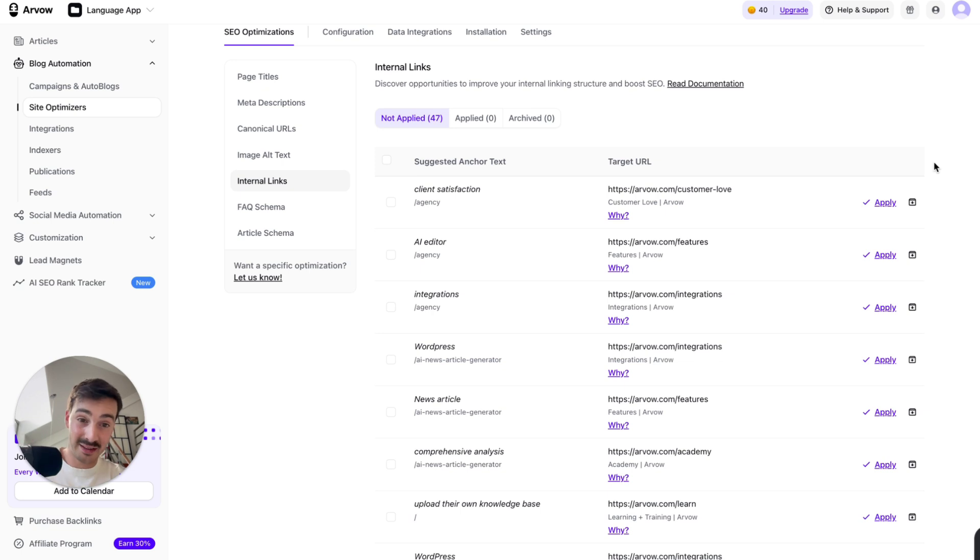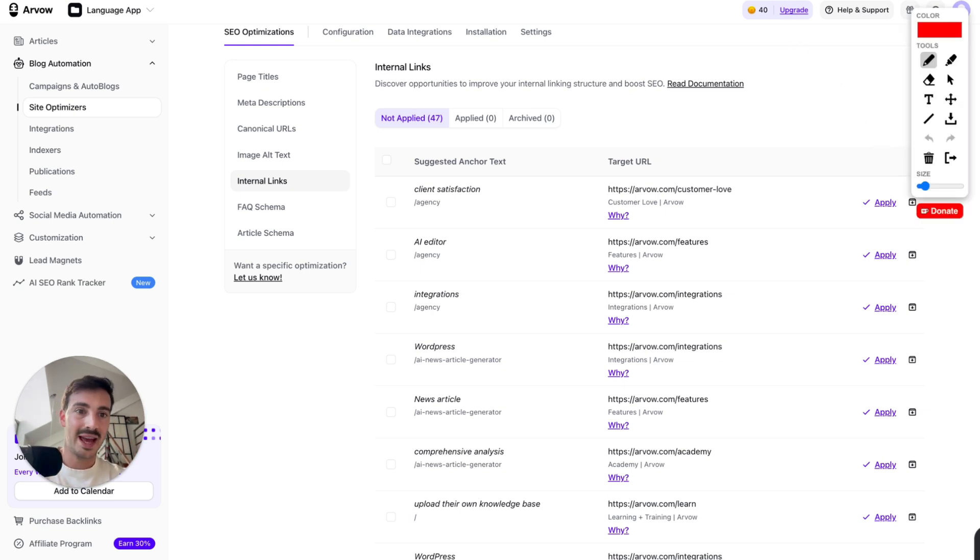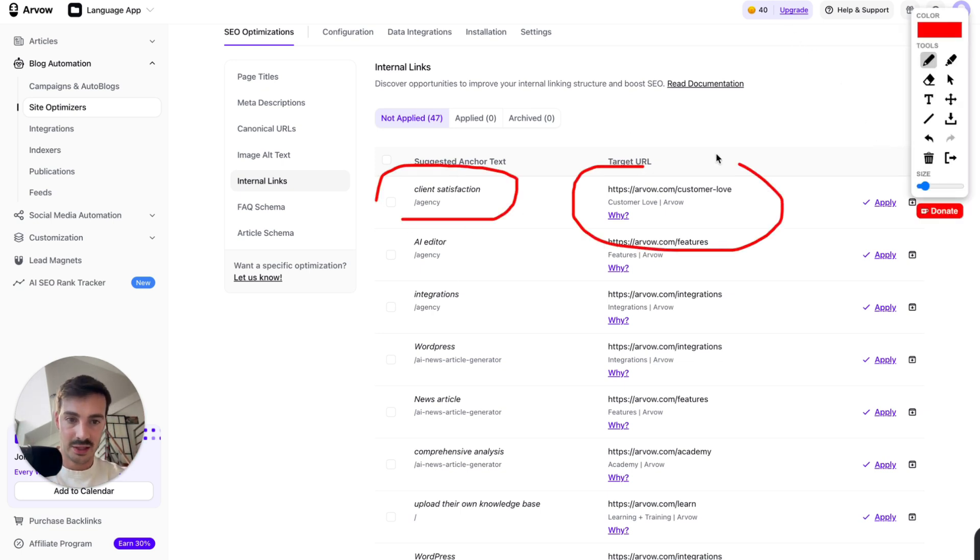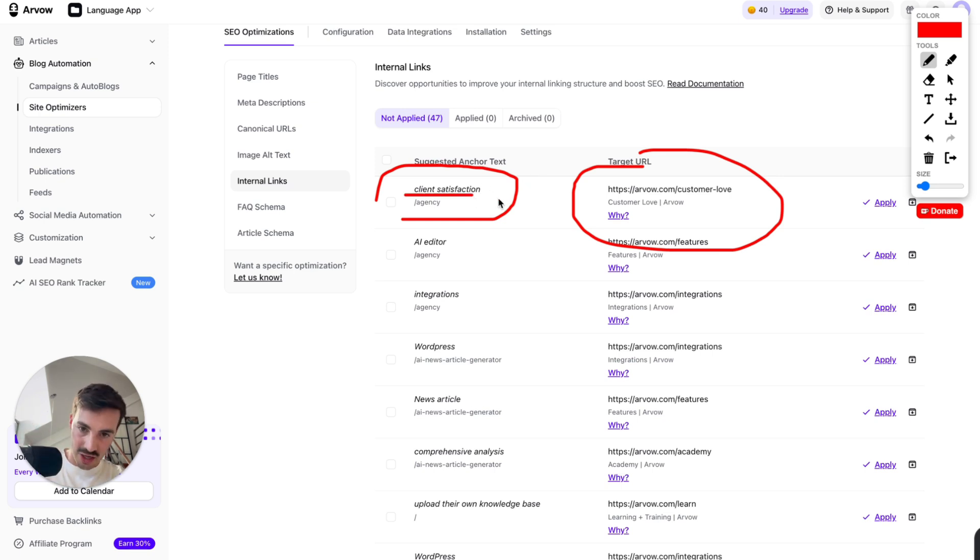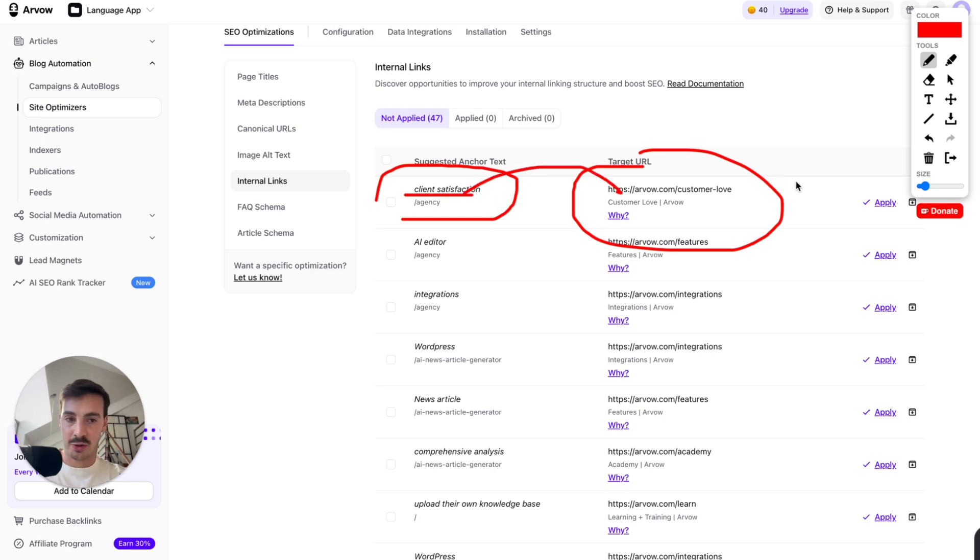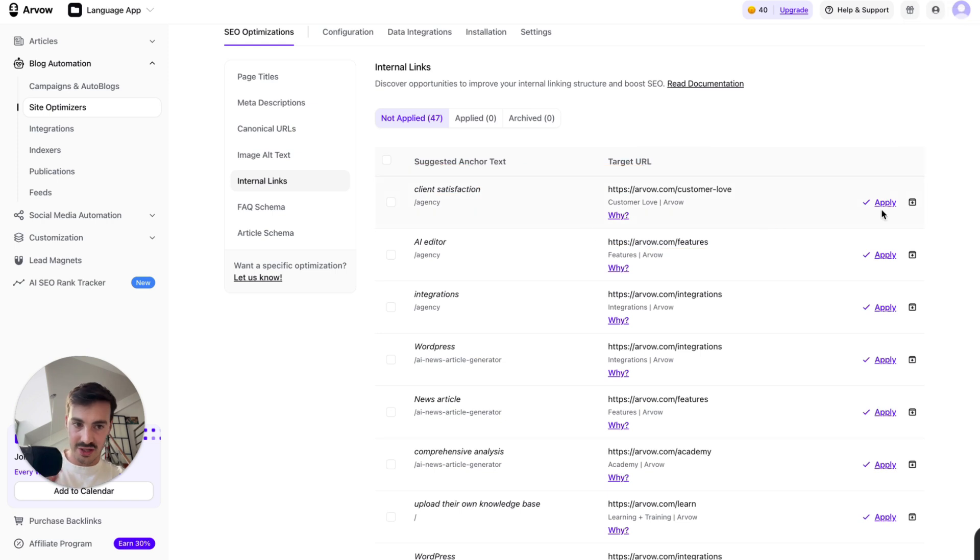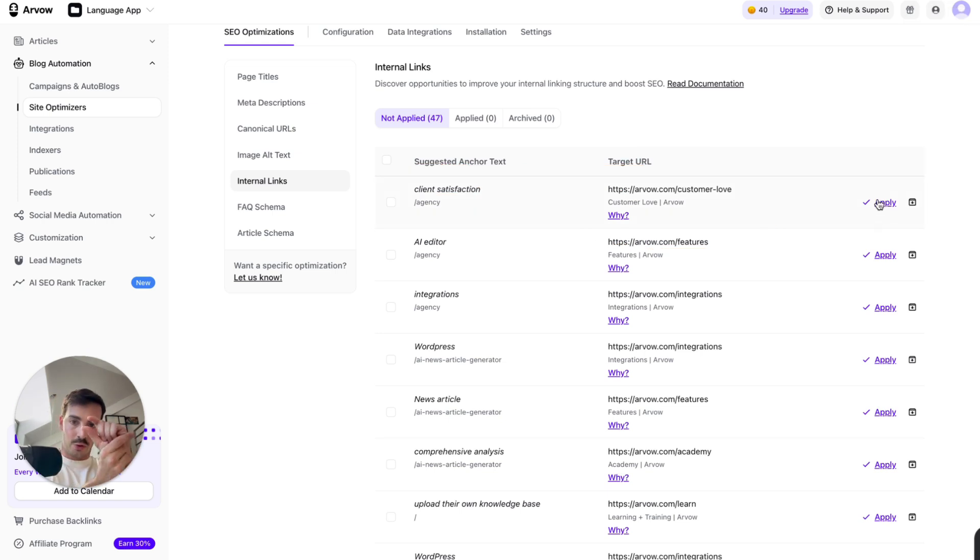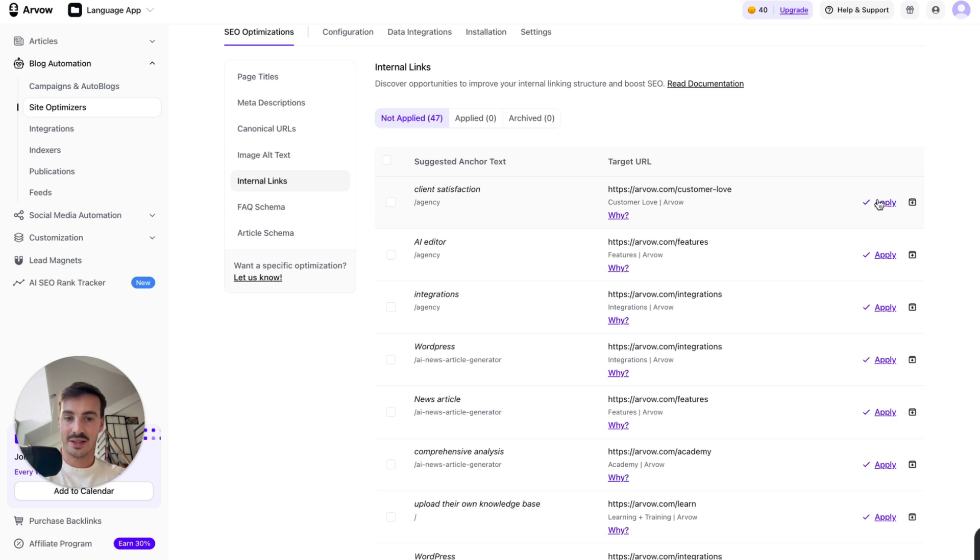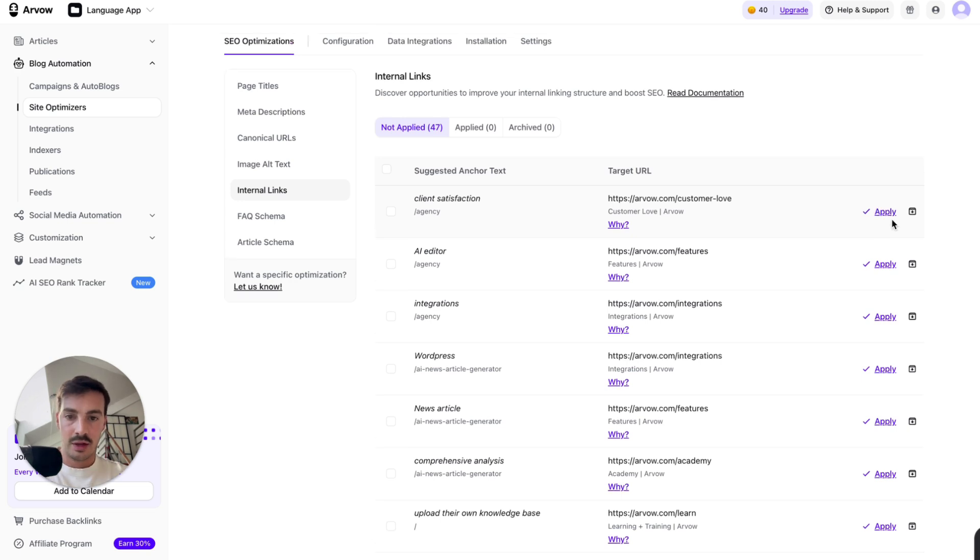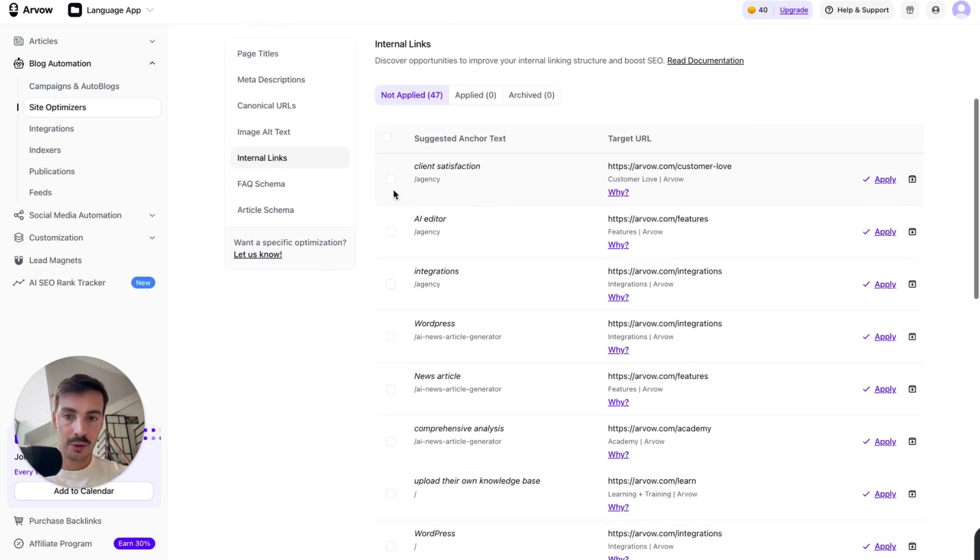First, you've got to find the pages that are relevant. First, you've got to locate, okay, I want to link agency with this one. Then you've got to choose the anchor text. Then you've got to log in into your CMS, create the link, link to this page. It just takes so much work. If I just hit apply here, the agents will go to the page, will create the link, link it, and put it live just like that. Again, saves you a ton of time.